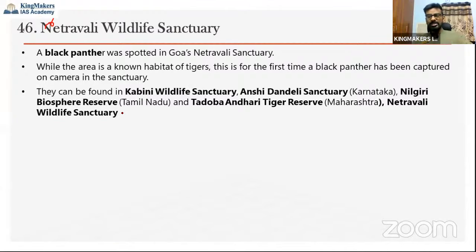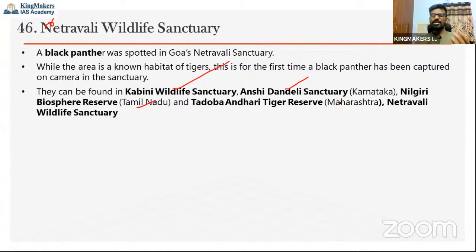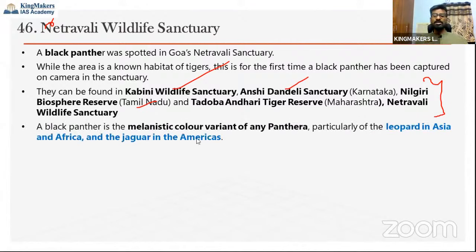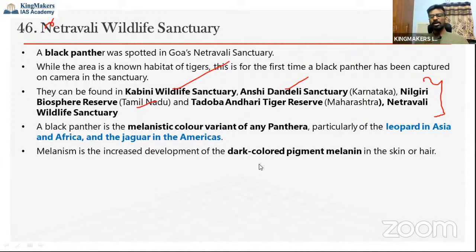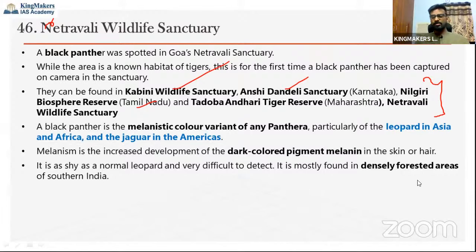In India, Black Panthers are naturally found in Kabini Wildlife Sanctuary (Karnataka), Anshi Dandeli Sanctuary (Karnataka), Nilgiri Biosphere Reserve (Tamil Nadu), Tadoba Andhari (Maharashtra), and Netravali (Goa). Black Panther is a melanistic color variant of any Panthera species — leopard or jaguar. Similarly, white tigers are not a separate species; they result from a skin pigment deficiency. Melanism is the increased development of dark-colored pigment called melanin and is mainly found in densely forested areas.